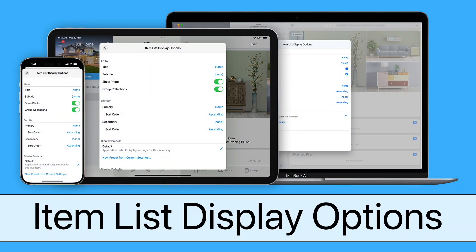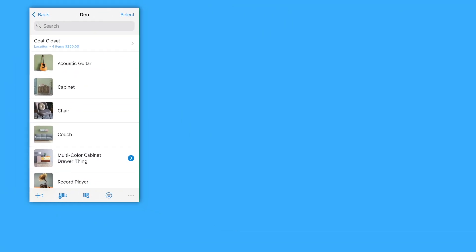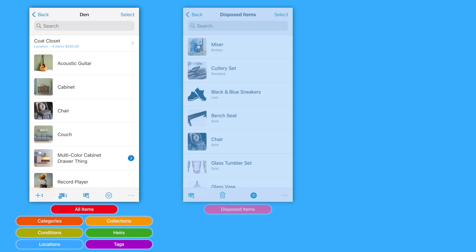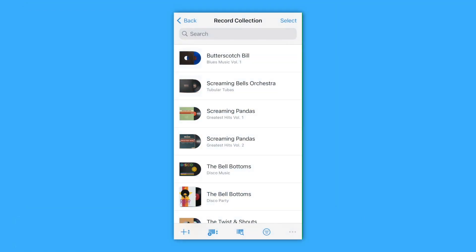Under My Roof offers a lot of flexibility in how items in the item list are shown and ordered. A general set of display options determines how the item list is displayed when browsing by all items, category, collection, condition, error, location, and tags. Disposed Items has a separate set of display options, as does moving boxes. You can set the defaults for these display options, as well as create area-specific display option defaults, such as showing and sorting records in a record collection by artist.